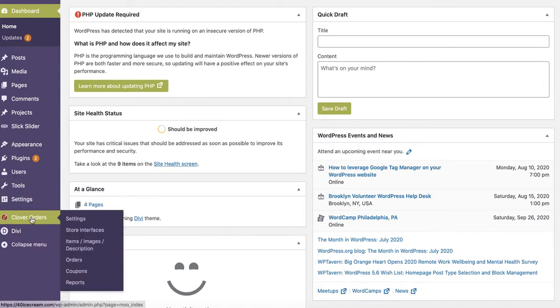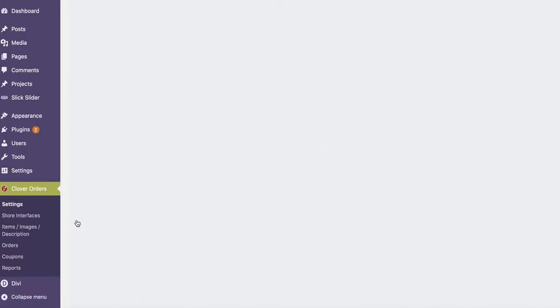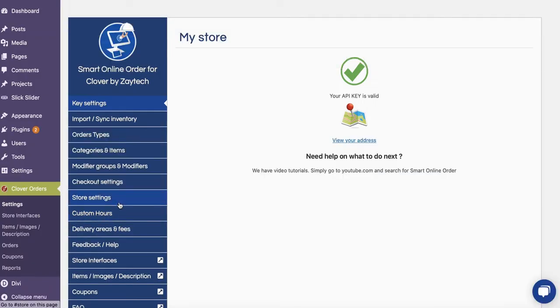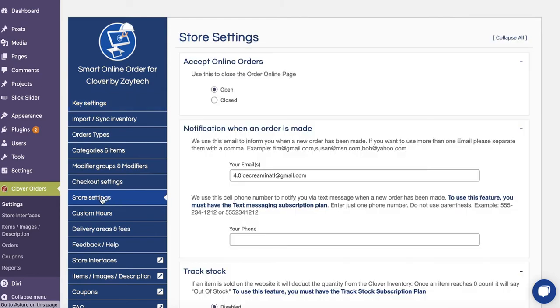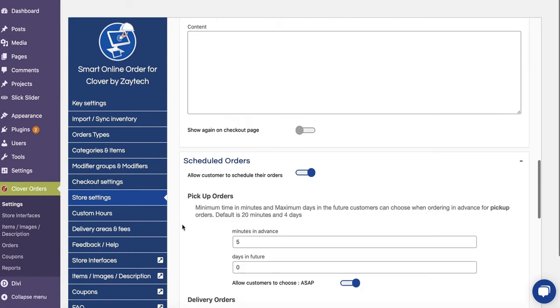Once in the backend, you want to go to Clover Orders right here, Settings right here. Once you press Settings, what you do now is press Store Settings right here and then scroll all the way to the bottom.